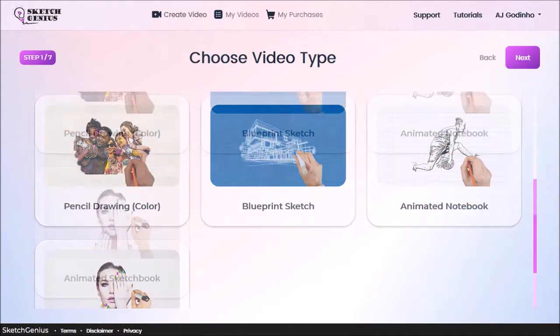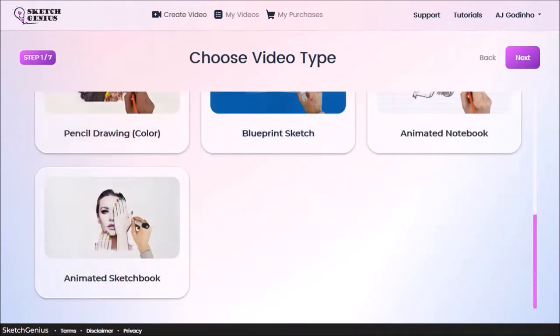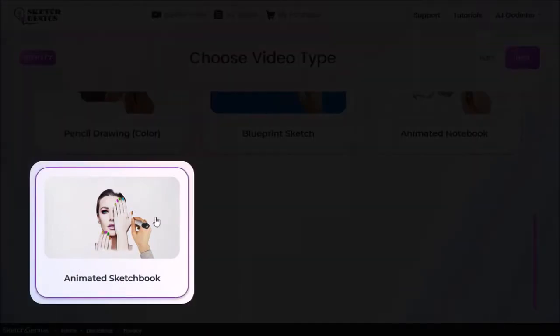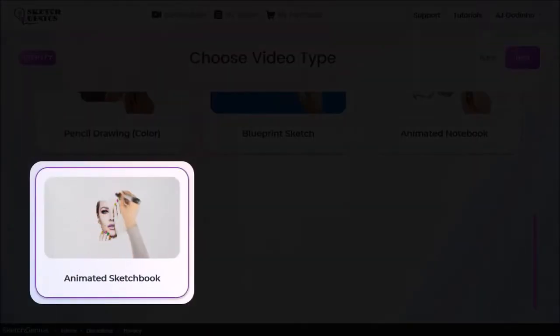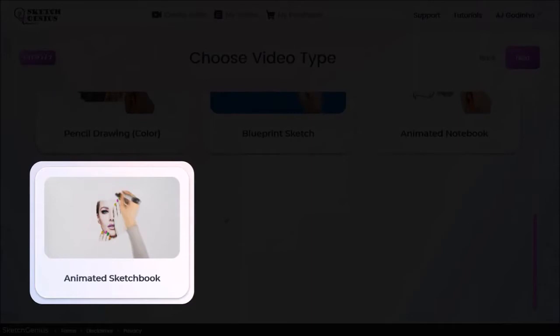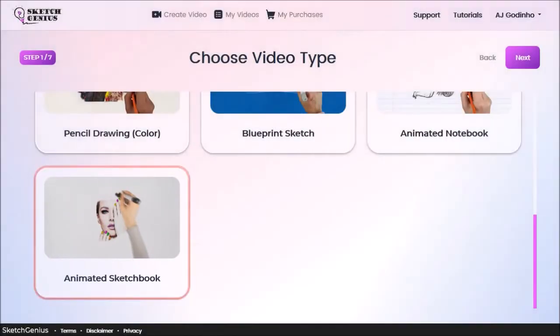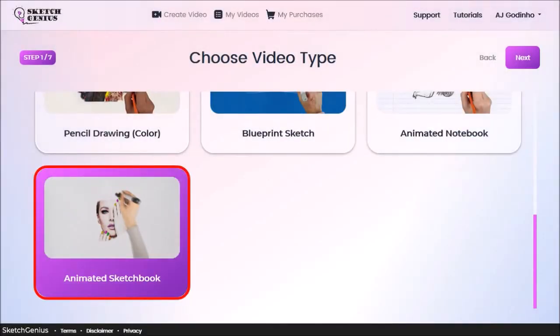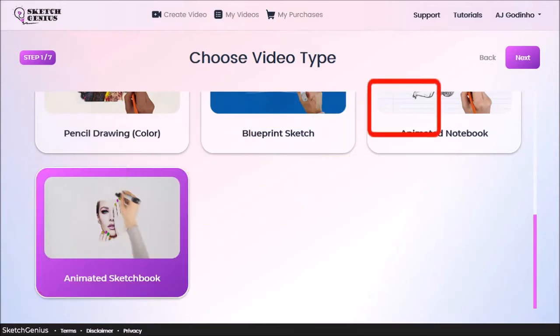Let me scroll down. You can hover your mouse over to get a preview of the sketch animation. I'll choose this one, the animated sketchbook, and click next.